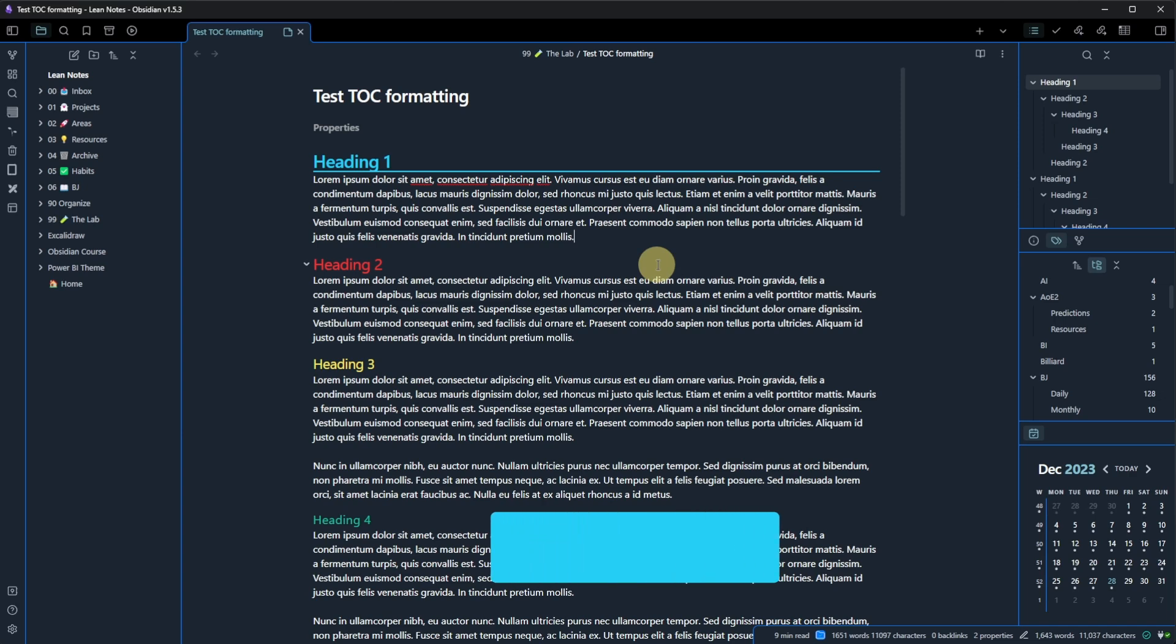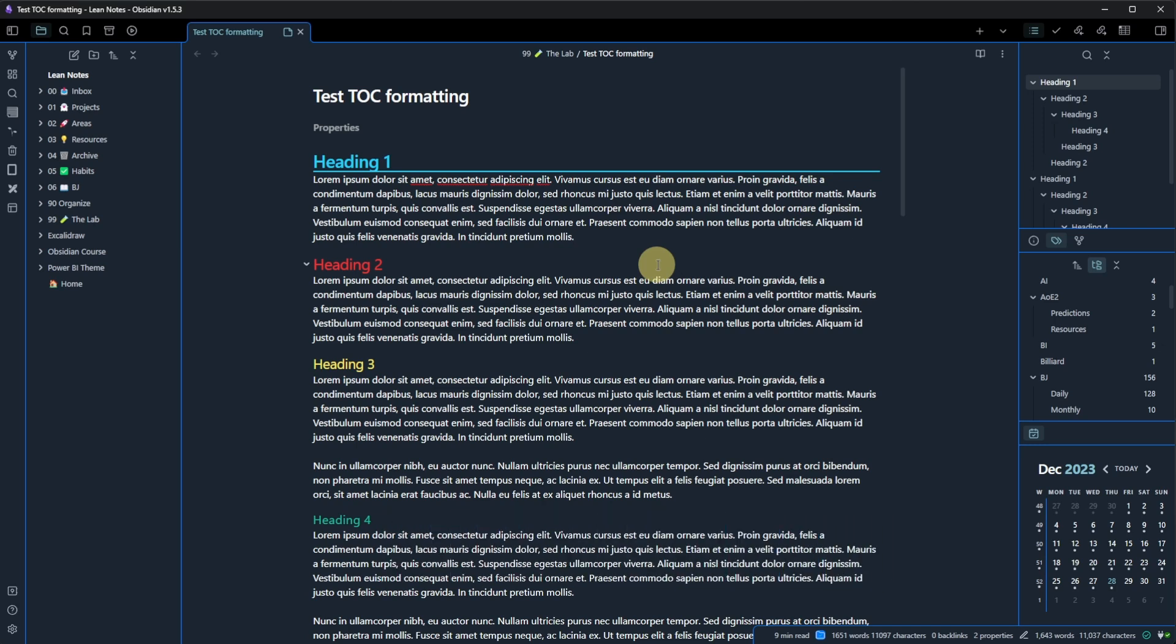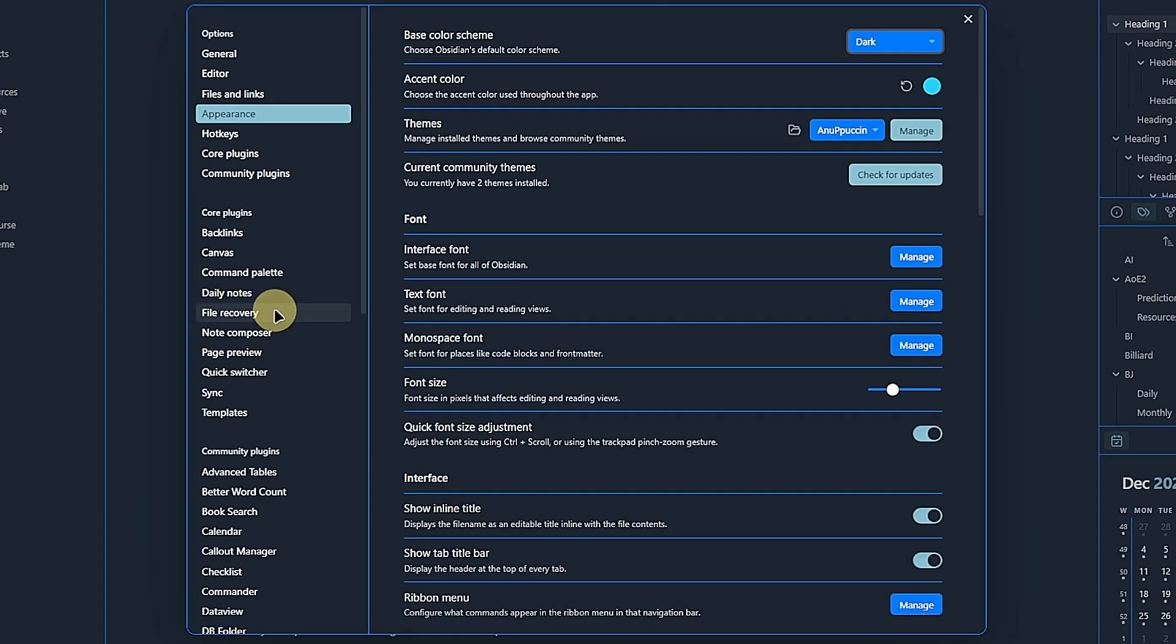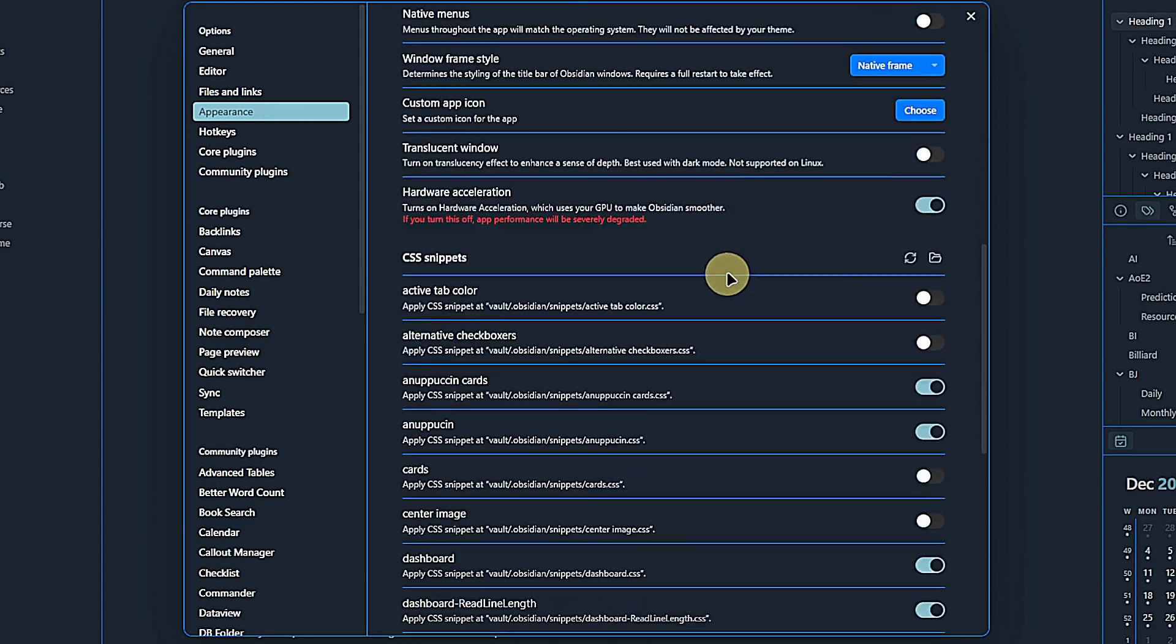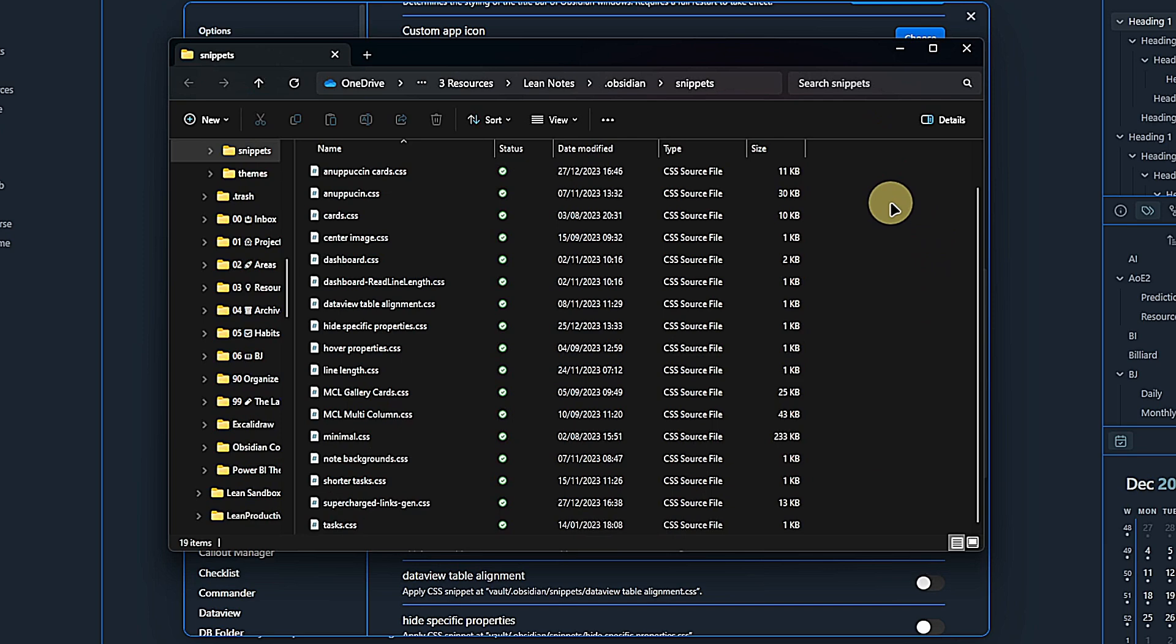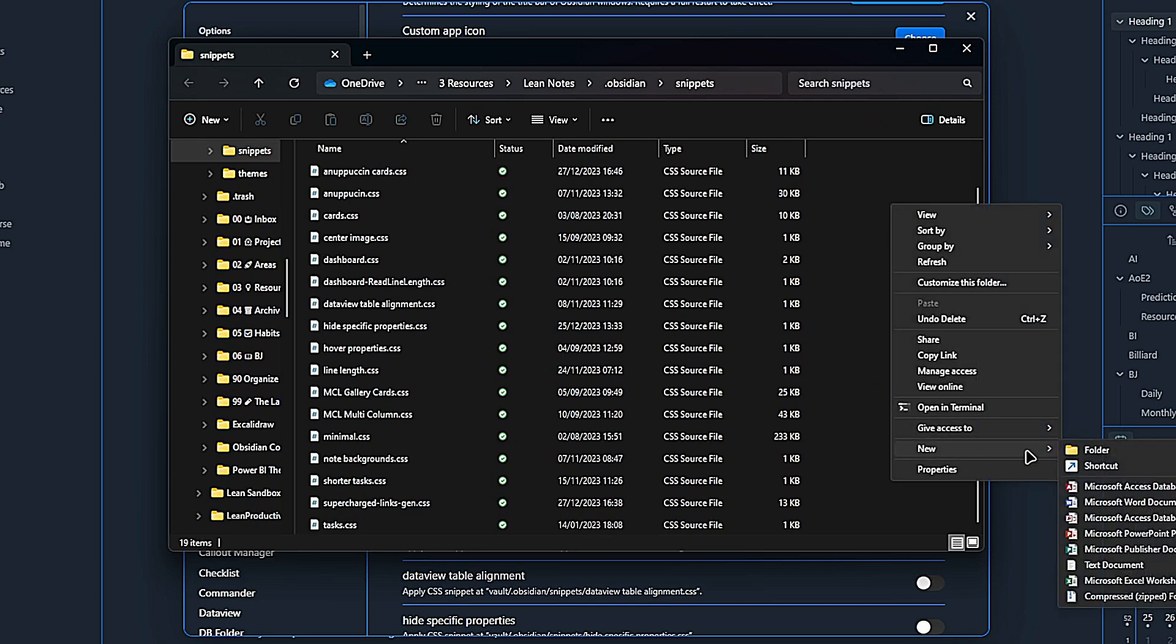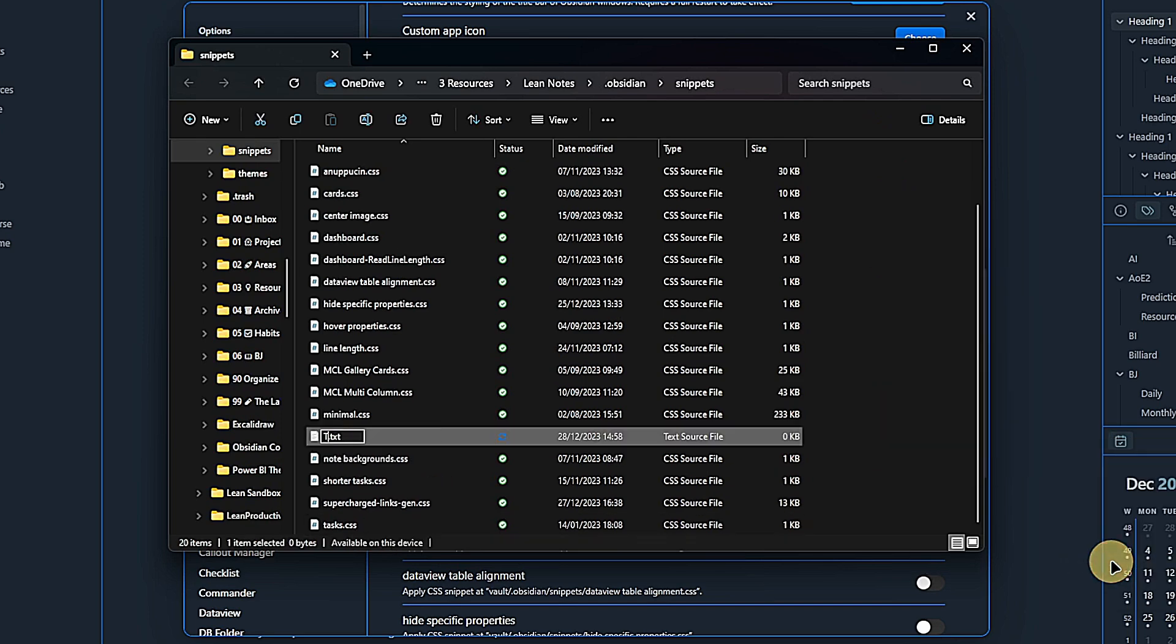Now, with the CSS snippet provided by Stazinari, the link to which is also in the description, the outline will use the same colors for your headings to match them in your note. To use the snippet, we need to go to Obsidian Settings, Appearance, and scroll down to the CSS snippets section. Click on the folder icon to open the snippets location in your file browser. Once there, create a new file. I will call it TOC formatting.css. You need to make sure to get the extension right.